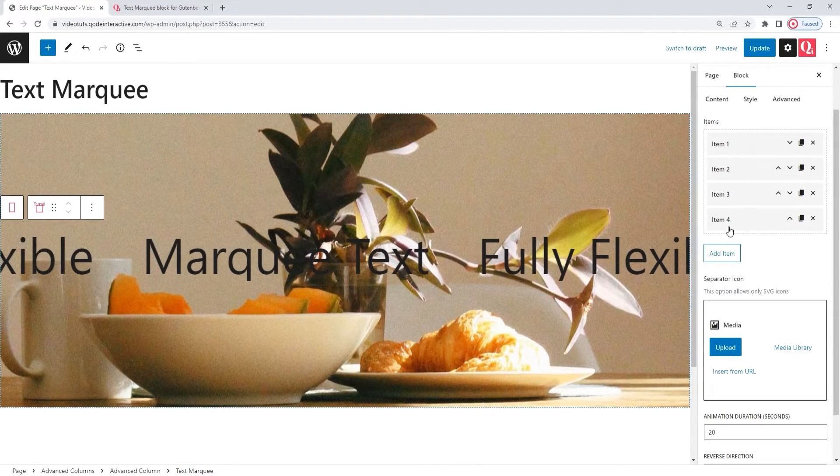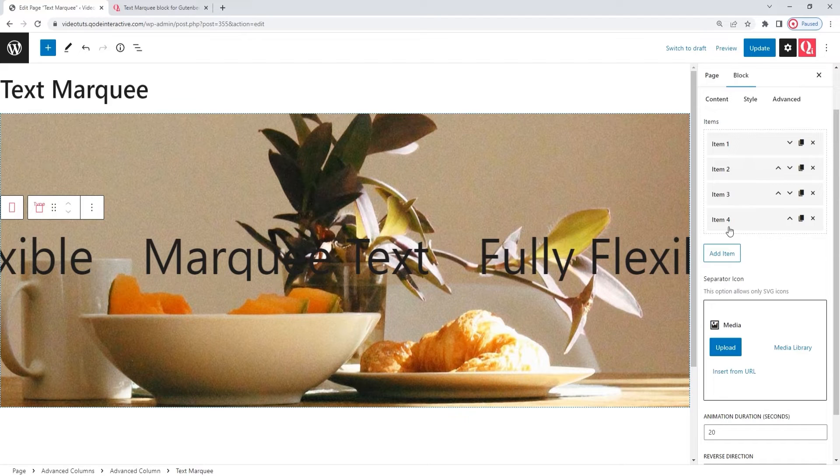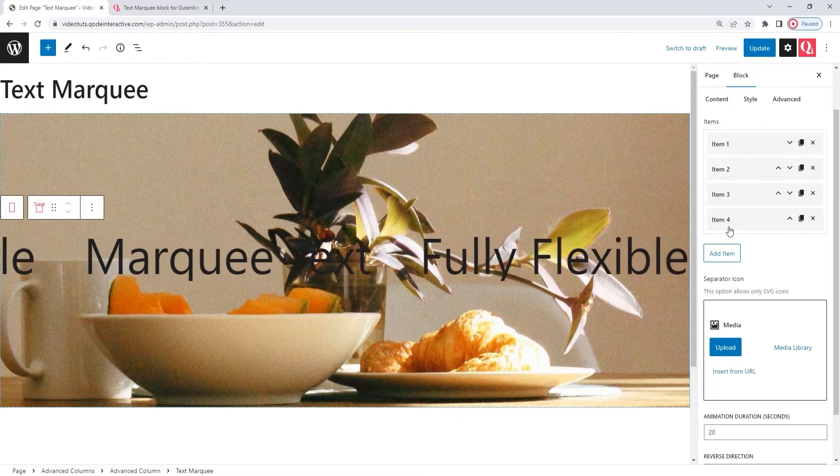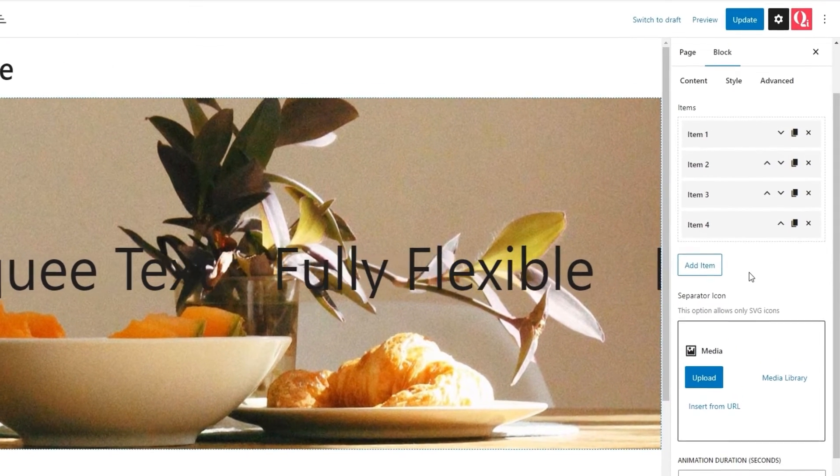Okay, here we are. I added a fourth item using the add item button to fit all the content I wanted. With that done, we can carry on.